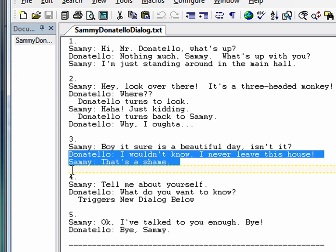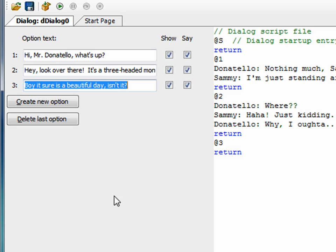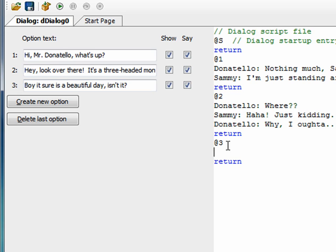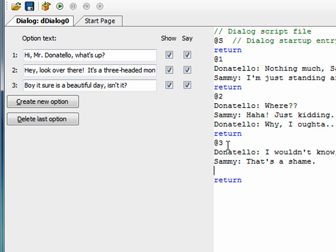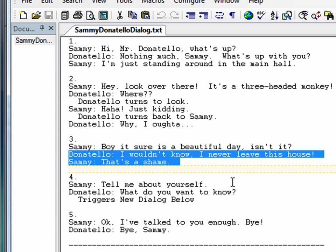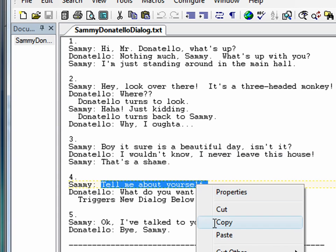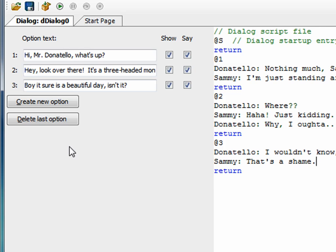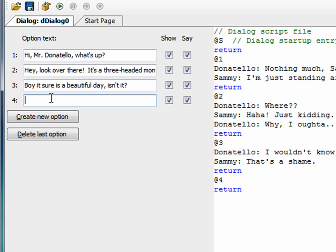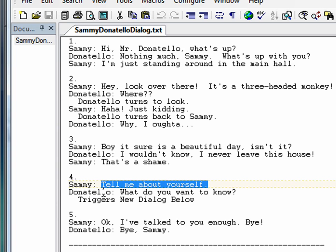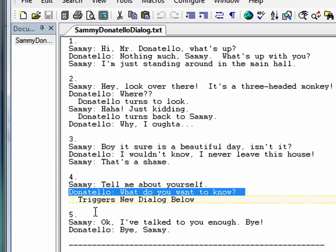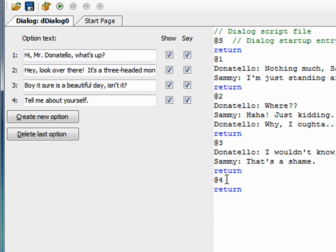I want Donatello and Sammy to talk, so I'm gonna take what I want them to say and paste it here. I'm doing this quickly because this is the stuff we went over in the last video — I just want to get these dialogues out of the way so I can get into the more exciting stuff. This is the fourth option, copy and paste that in. Now this one triggers a new dialogue which I'm not gonna do yet — I'll save that for a little later.